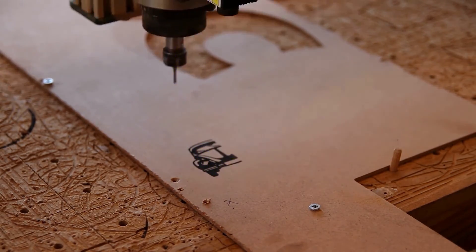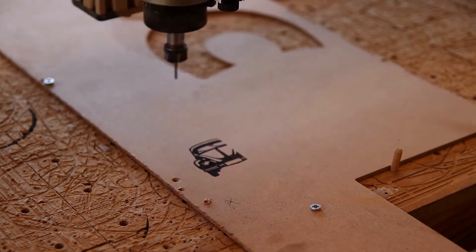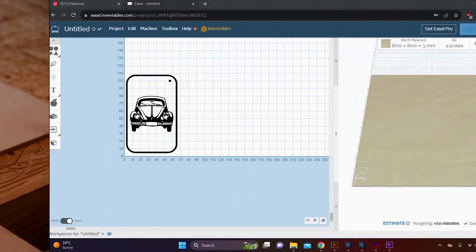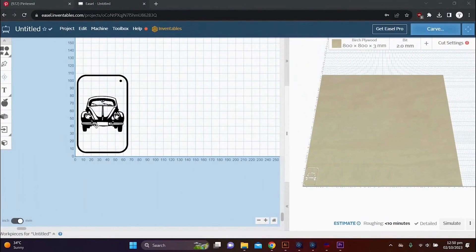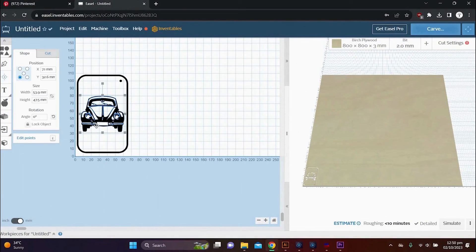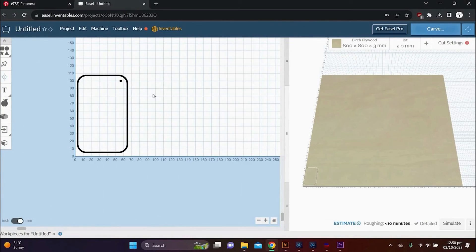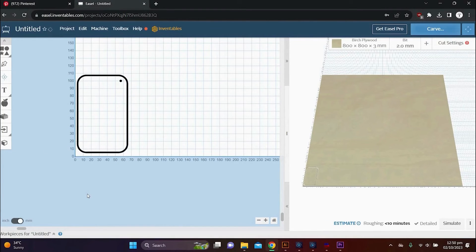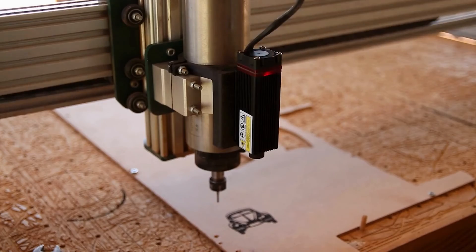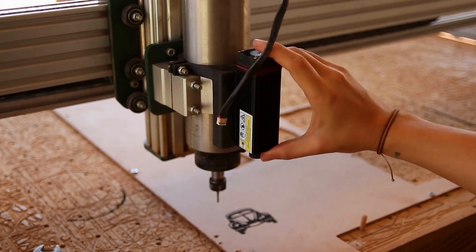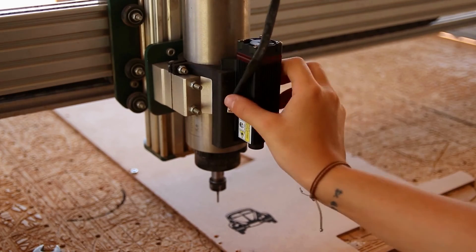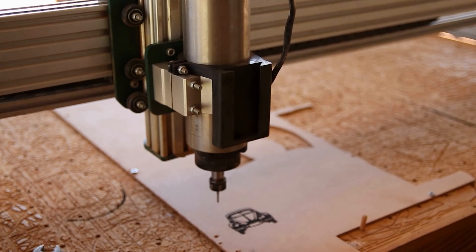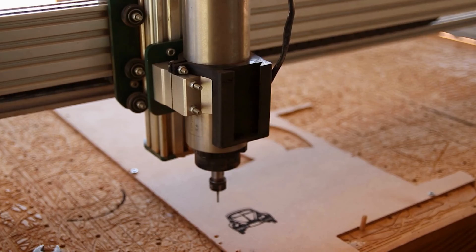So before we switch over to the CNC router to cut the outline, we want to head back to easel and make sure to remove the image. Now we want to lock this outline in place. If it shifts around, you will lose your position and your image will not be exactly in the middle. So now we can remove the laser.